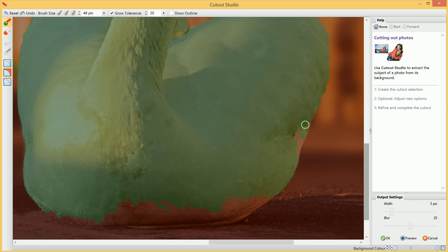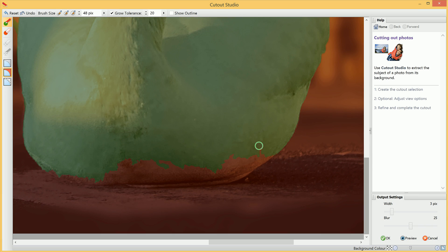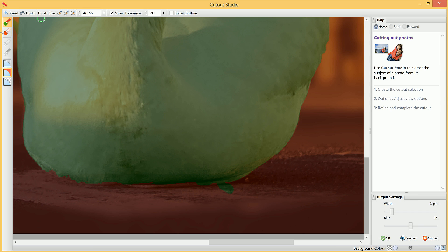What we want to do is paint back in the areas of the subject we wish to keep, like so. If we make a mistake, not a problem, just switch to the Discard Brush Tool.